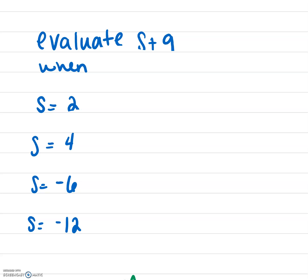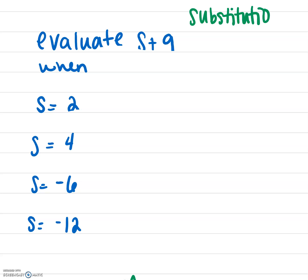Welcome back mathematicians. Now we are going to learn how to evaluate expressions when we're told what the variable equals. We're going to make a substitution — just like when you substitute in a sports team, you're replacing one athlete for the other on the court. We're replacing one symbol for another symbol. I'm going to write that word up here at the top: substitution. Everything that we do in this class is going to fall back to this substitution from here on out.